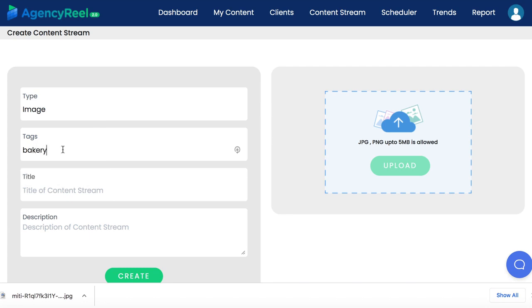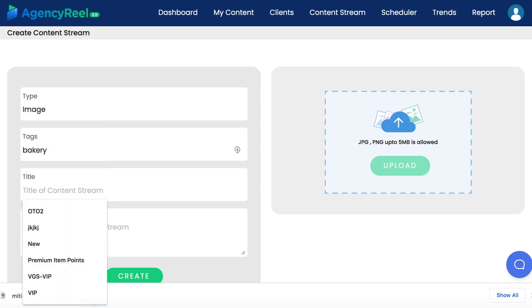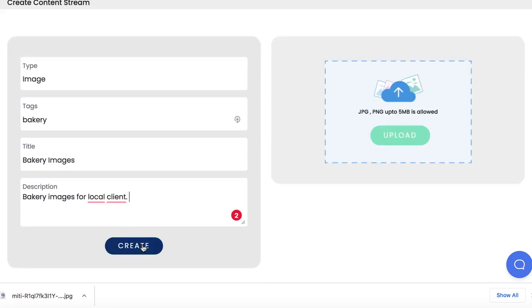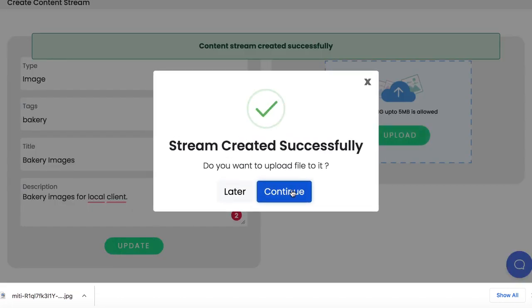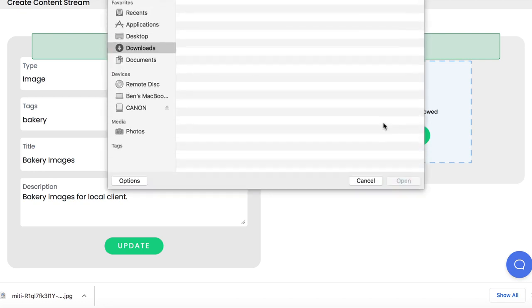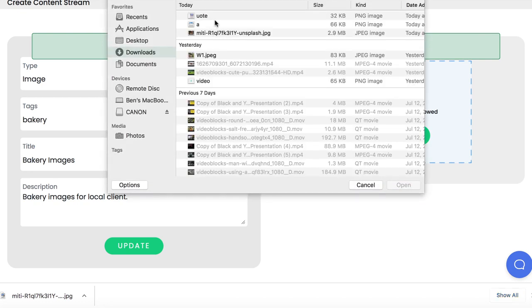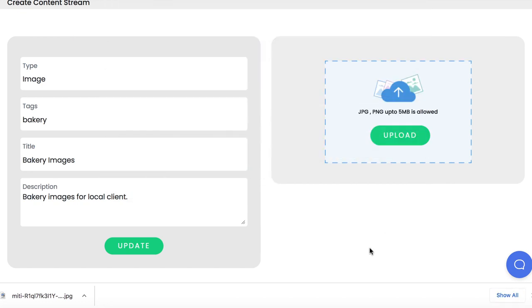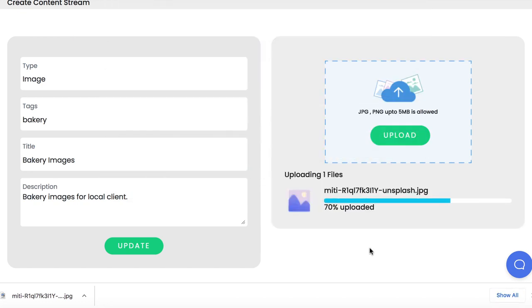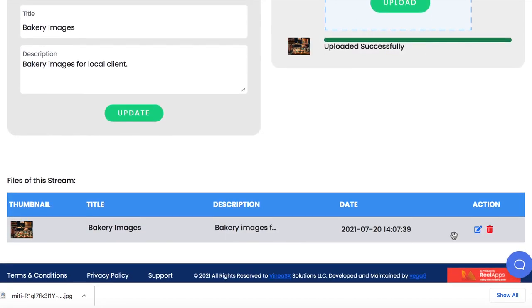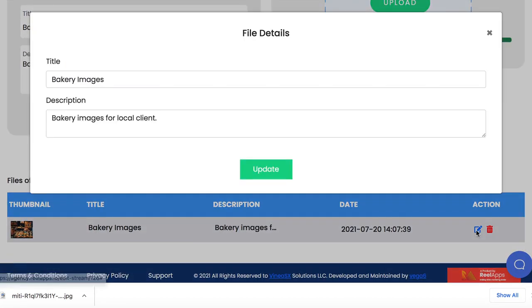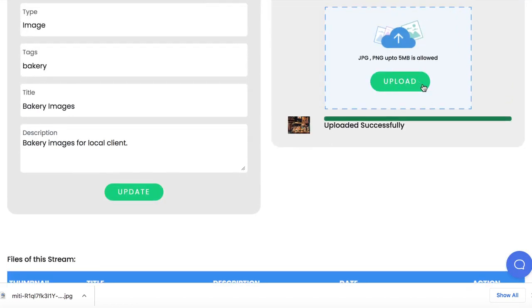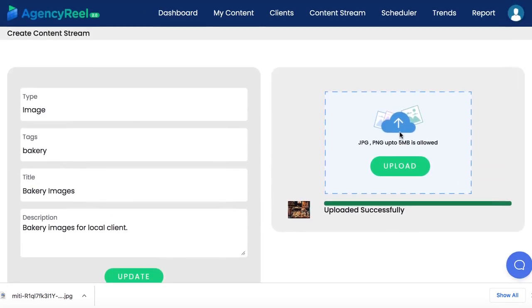Choose which type of content stream to create: an image based one, a video one, text or formatted text with images. Enter some tags, title and description. Then choose and upload our first file. You can upload some photos from their bakery to this stream. You can edit the images, title and description that will come with it on social media. Then continue uploading as many pieces of content you have to this specific content stream.